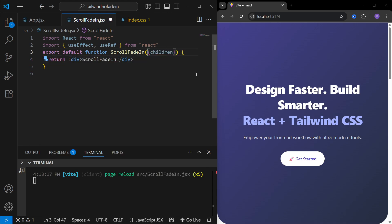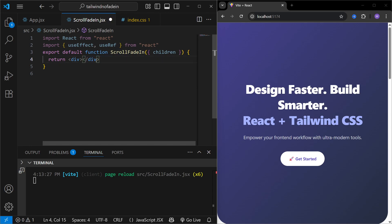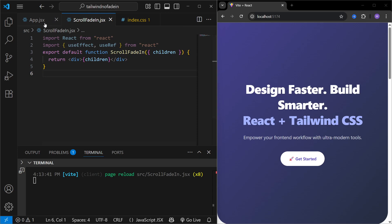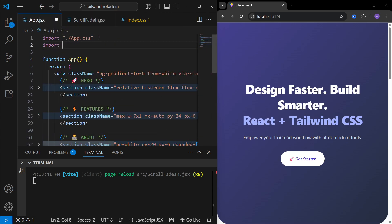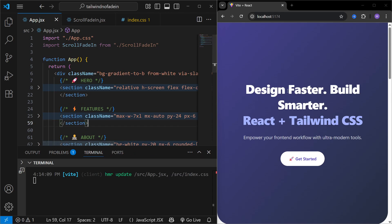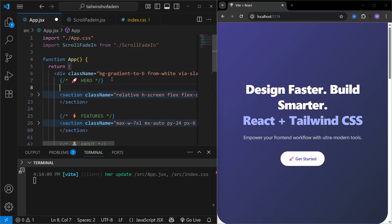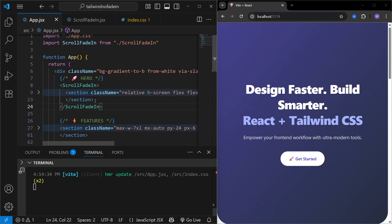The `ScrollFadeIn` component will receive `children` as a prop, and under the div tag we'll place all children passed to it. We also need to import `useEffect` and `useRef` from React. This is basically a higher-order component that wraps its children. Now let's go to `app.jsx`, import `ScrollFadeIn`, and wrap the hero section with this component — though we'll see no visible changes yet since it's just rendering the children.